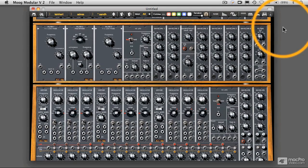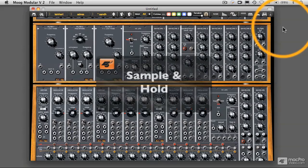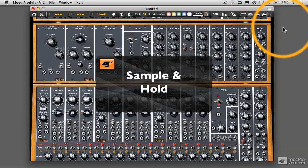So in our next section here, what we're going to be talking about is sample and hold. So join me there.